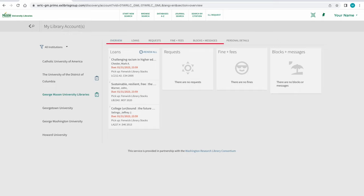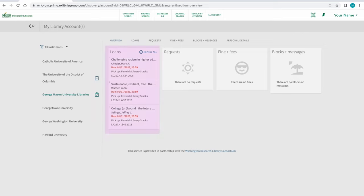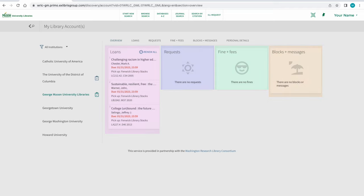After logging in, we see the account overview on which we can see materials checked out, fine balances, view the status of hold requests, and view any blocks or messages on the account.